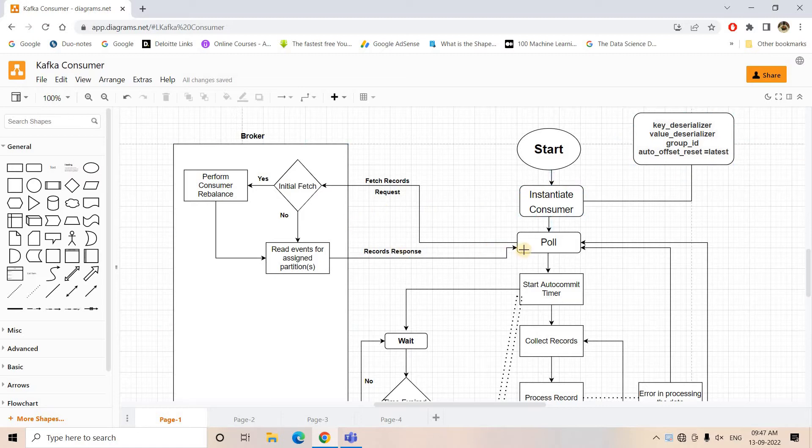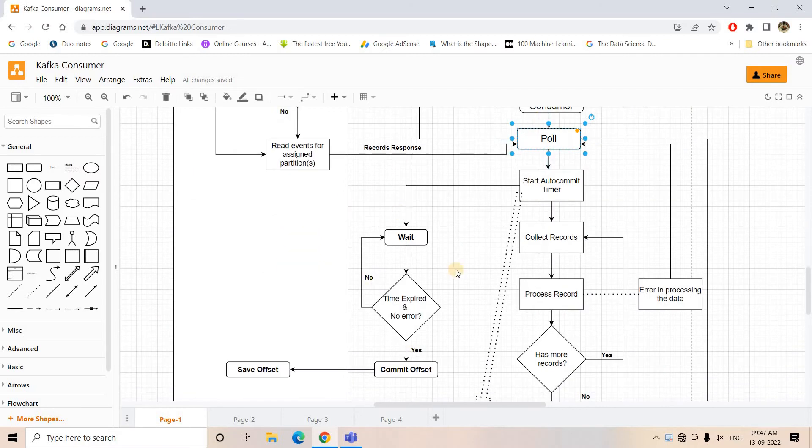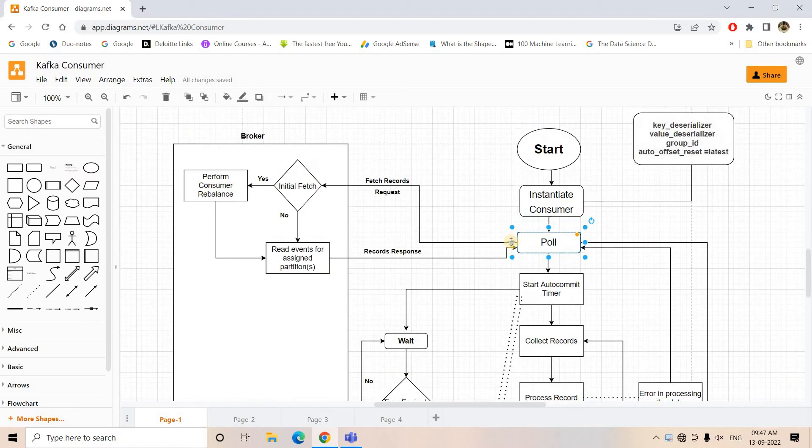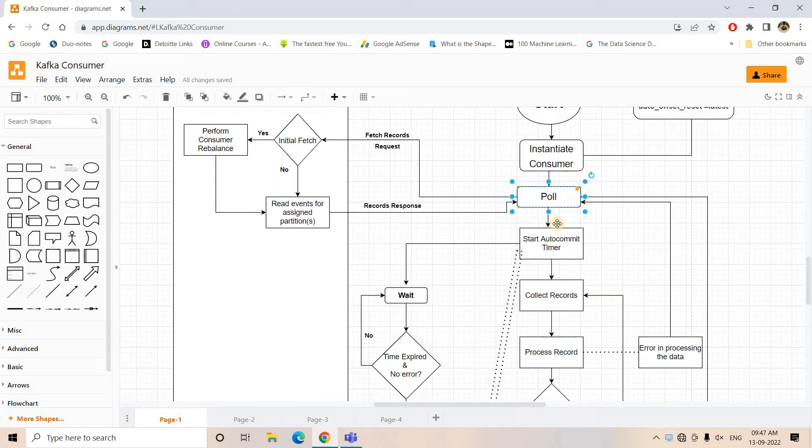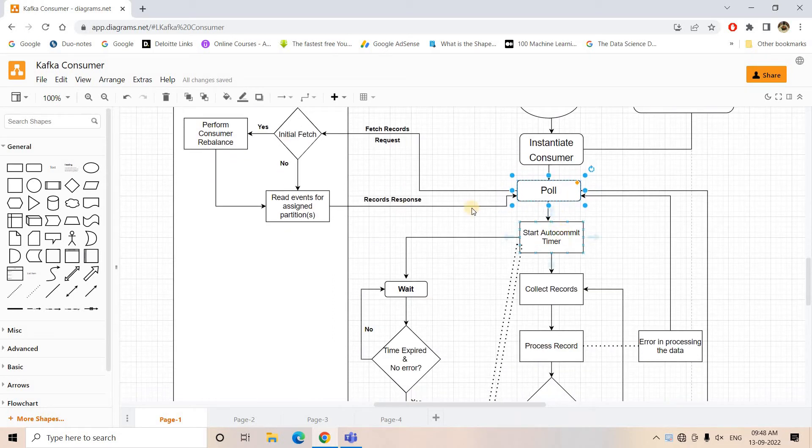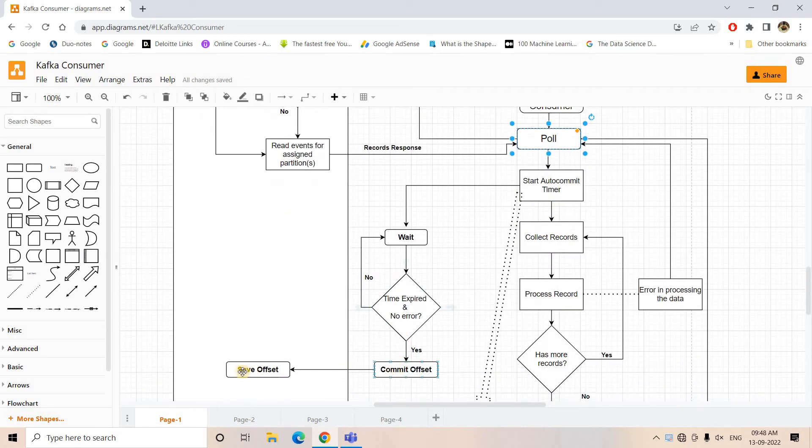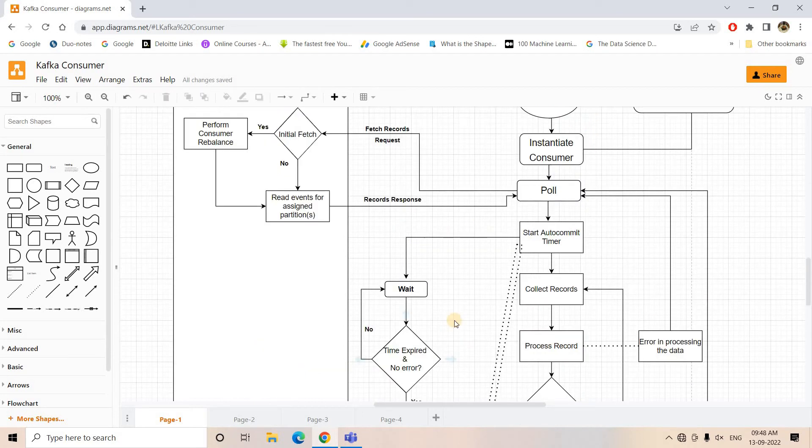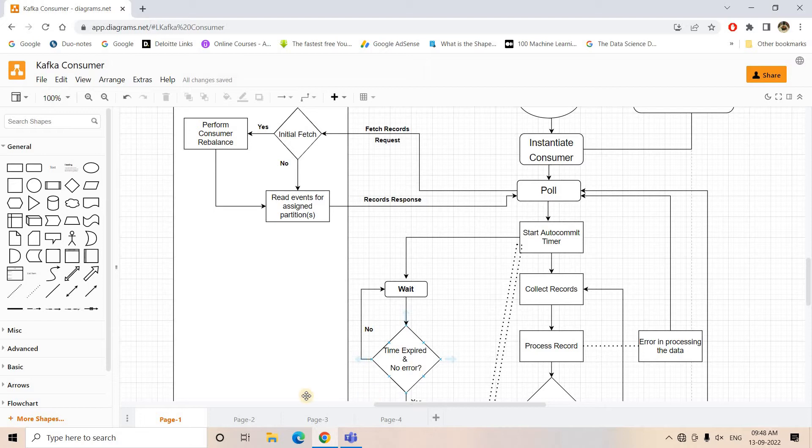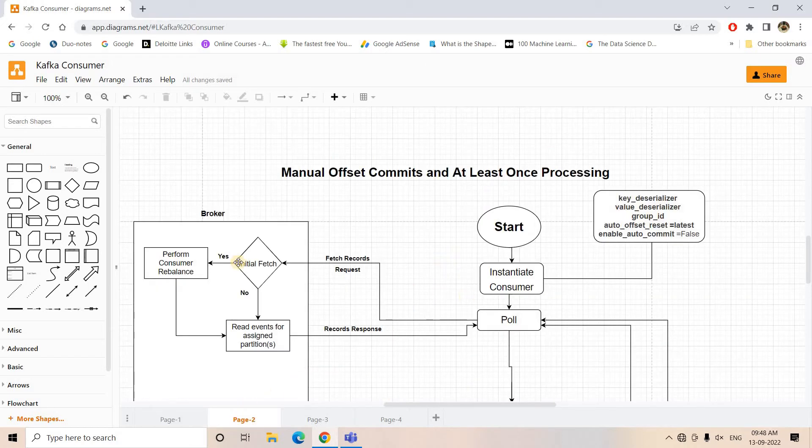In this particular process, whenever the polling step is over, then automatically in a parallel thread the commit concept is taken care of. Now sometimes if the developer wants to take the responsibility of committing the offset in __consumer_offset topic, then the architecture looks like this.